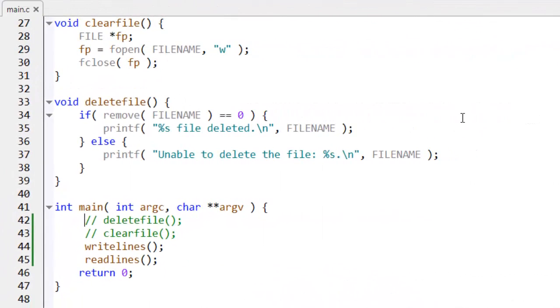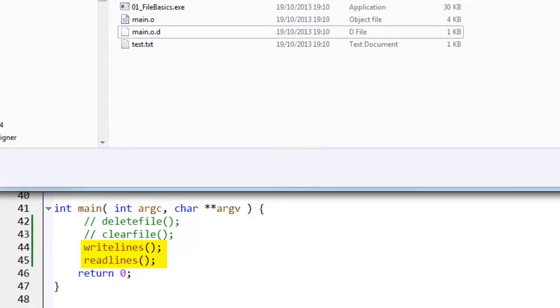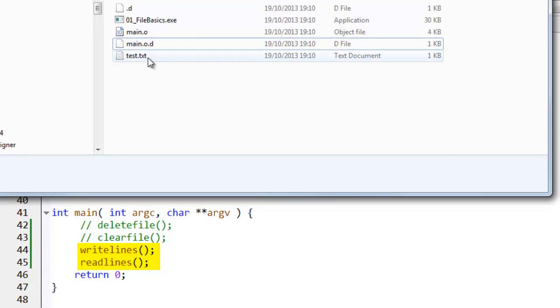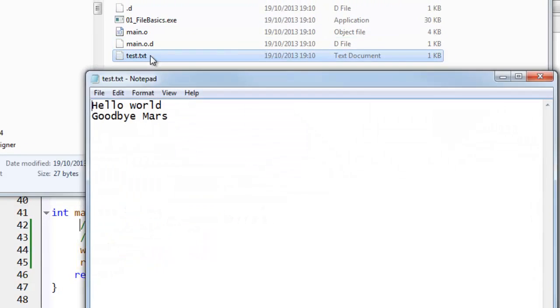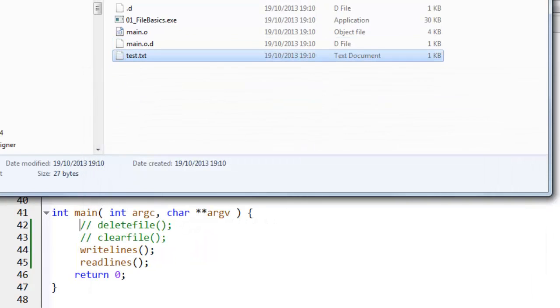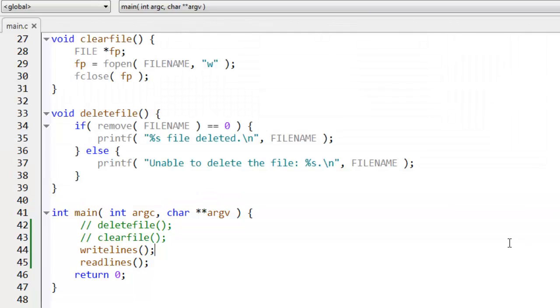Let me quickly show you how these functions work when I run the program. So here, I've already called write lines and read lines. And as we've seen, there's text.txt, and it contains the lines that I wrote into it.